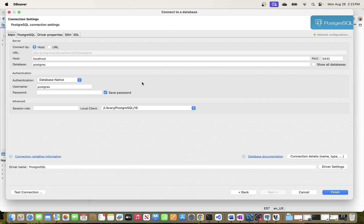You can also double-click it. Now this is where you enter the information that will allow you to connect to your database. You need the host name, the database name, the username, and the password.